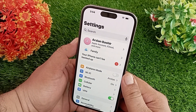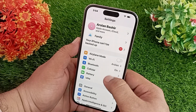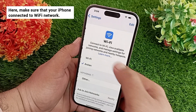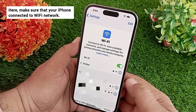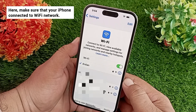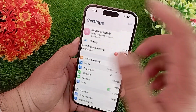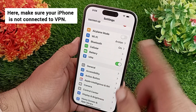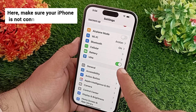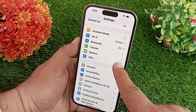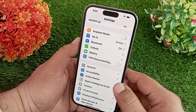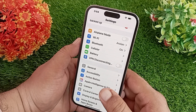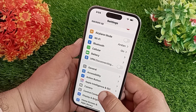Open the Settings application, tap Wi-Fi, and make sure that your iPhone is connected to a Wi-Fi network. After that, make sure your iPhone is not connected to a VPN — if it's on, turn it off.